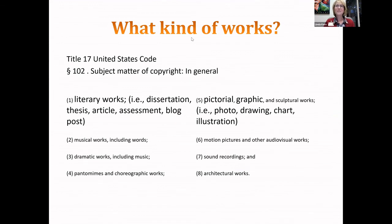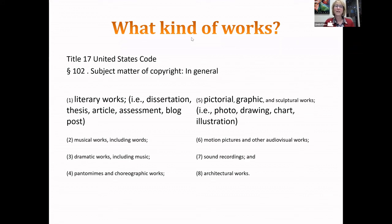Let's look at examples of things that might be copyrighted. The category of literary works is much more than Shakespeare. A literary work includes someone's dissertation, thesis, article, assessment, or blog post. It could also be a pictorial or photographic work such as a photo, drawing, chart, illustration, or floor plan. All of these fall within copyright law as granted by the Constitution, so that creators of these works can profit from them economically.